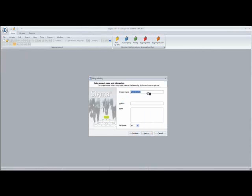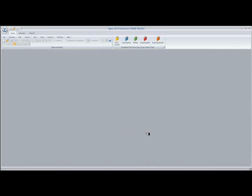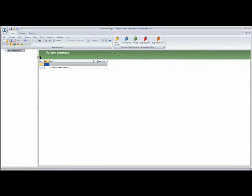I give it a name. I'm going to call this My New Price Book. And click Next. And Finish. And we can see now the green indicates that this is a library file.